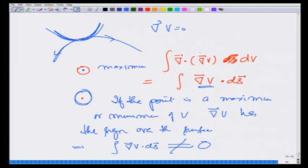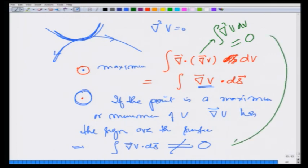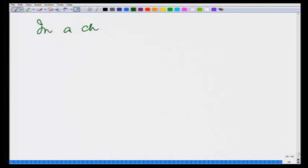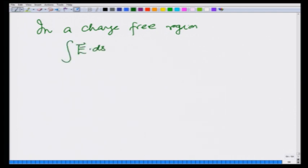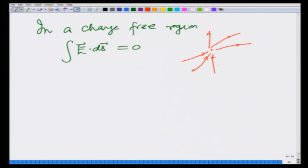On the other hand, this integral equals del-squared V dV, which is 0. So I am hitting a contradiction, and this means my initial assumption — that I am at a maximum or minimum — is wrong. So there can be no maximum or minimum. The physical way of understanding this: in a charge-free region, Gauss's law tells me that the integral of E dot dS equals 0, meaning some field lines come in and some must go out. A charge placed there can never be in equilibrium. This is equivalent to saying del-squared V equals 0.